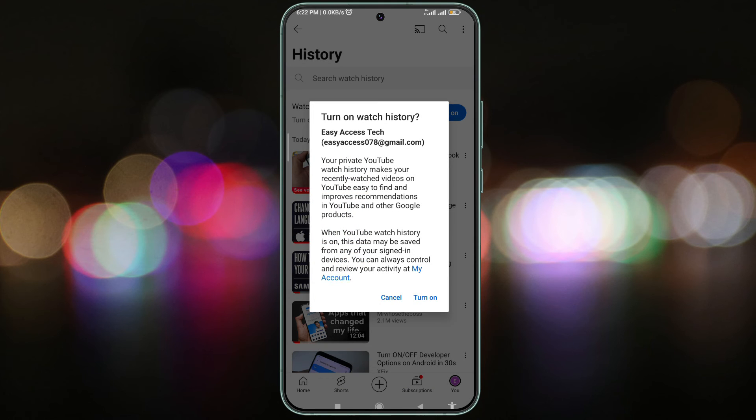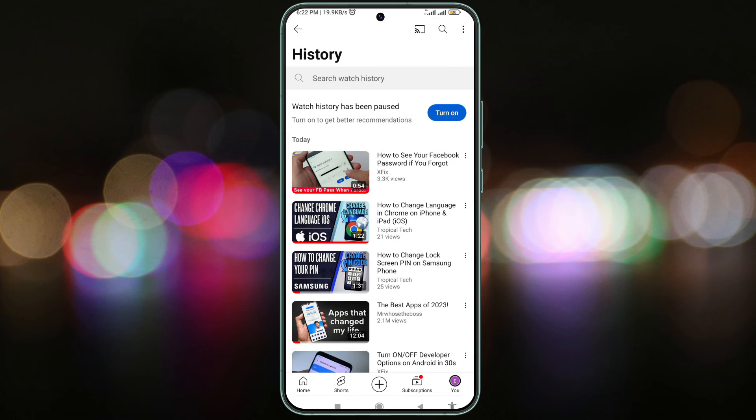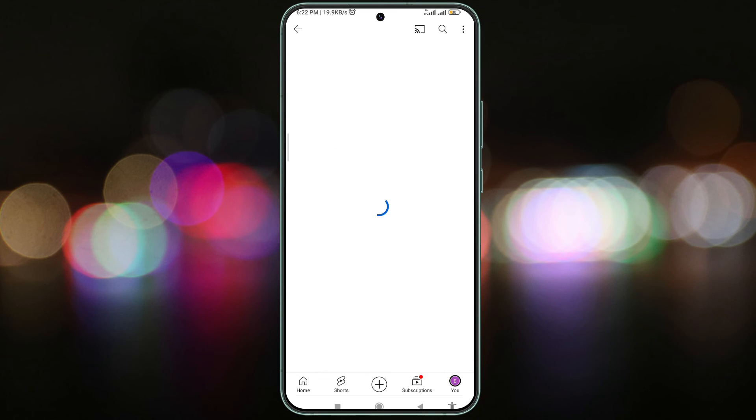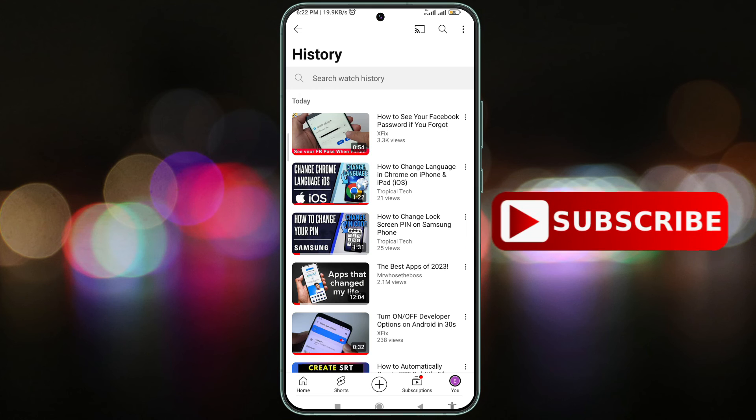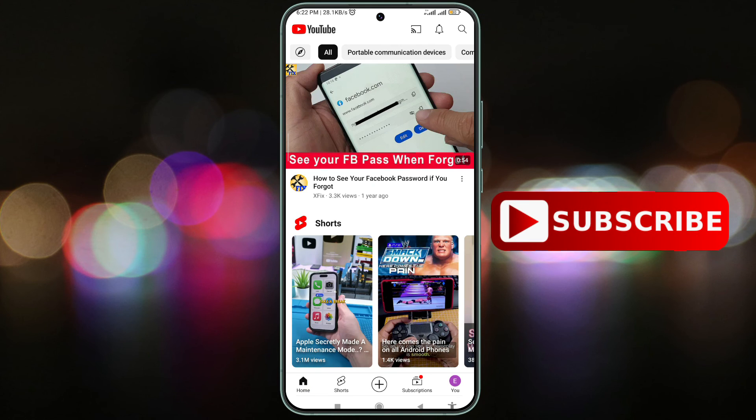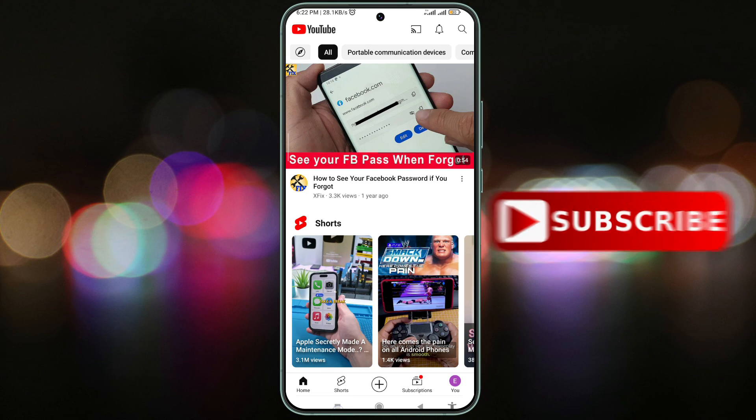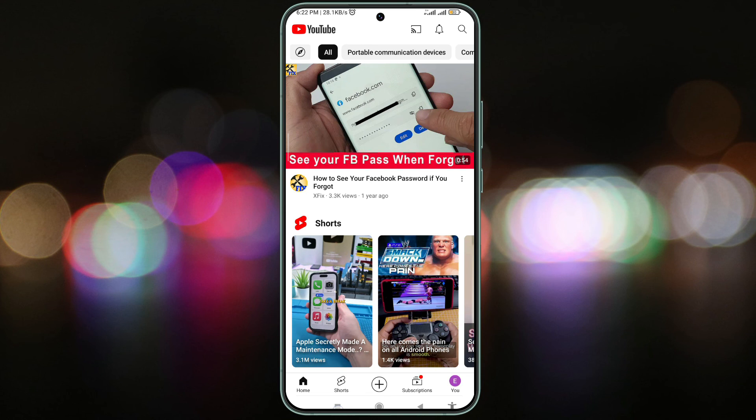I think you properly understand the process. If you found this video helpful, please consider subscribing and hitting the bell icon to stay updated on our next upload. Thanks for watching.